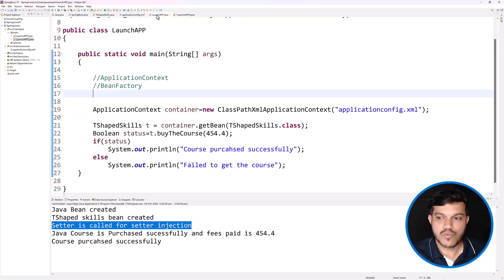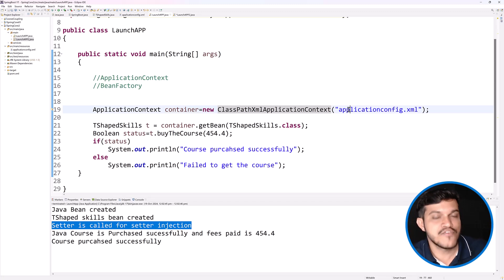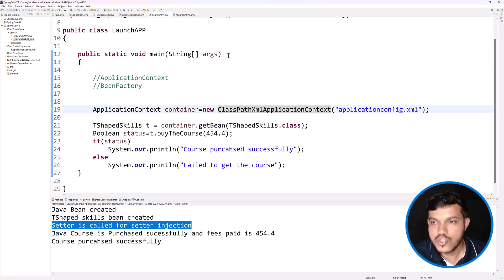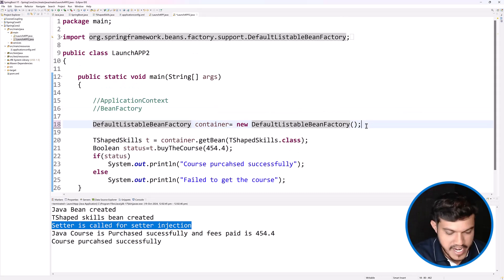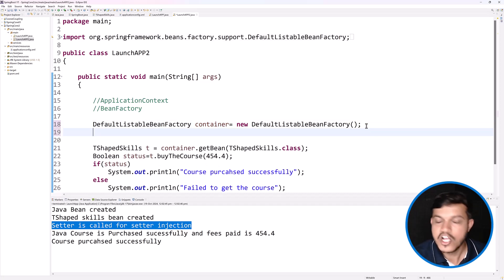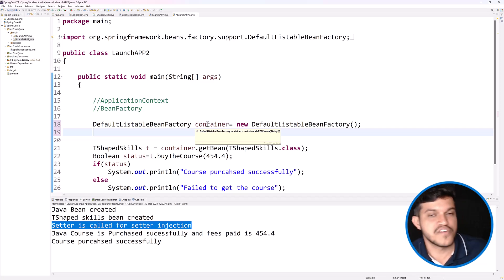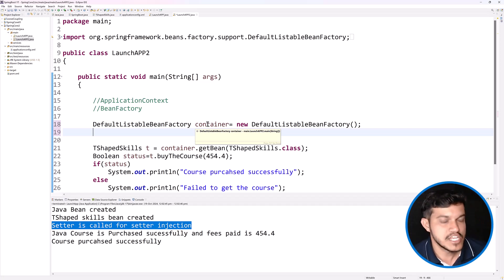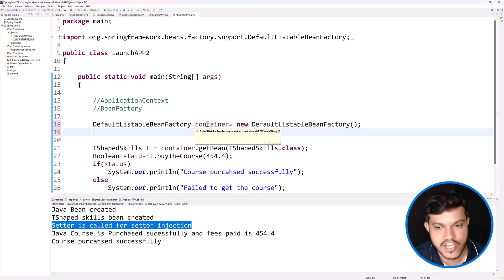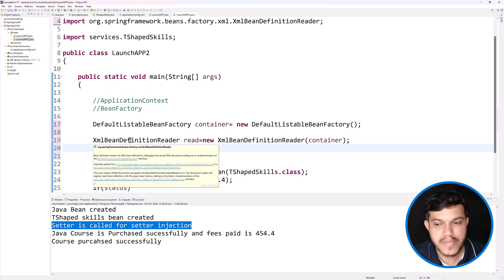Unlike ApplicationContext, where in the constructor you specify the configuration file, here in the constructor you're not going to specify. You'll need to use some methods, so I'll create one more instance — XmlBeanDefinitionReader — and attach the BeanFactory container to this instance. I have created the instance of XmlBeanDefinitionReader and passed the BeanFactory container within it.